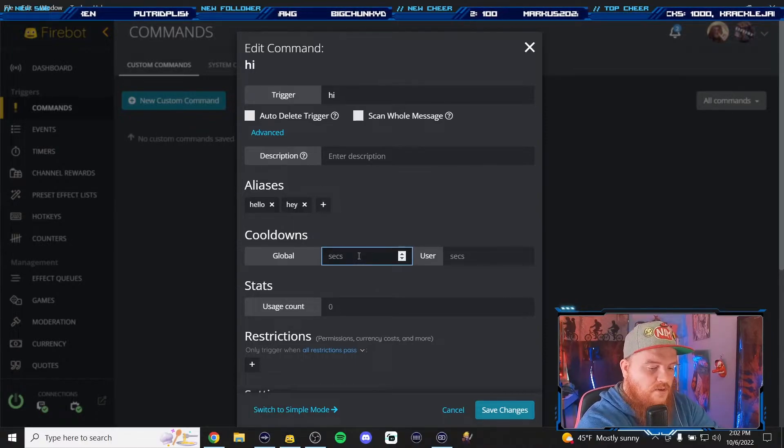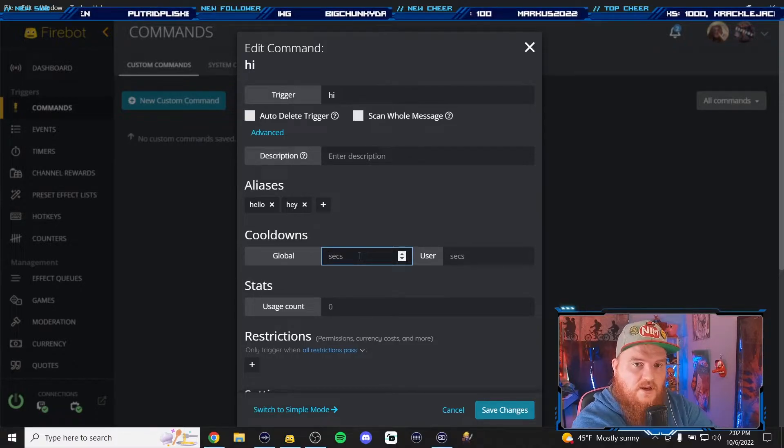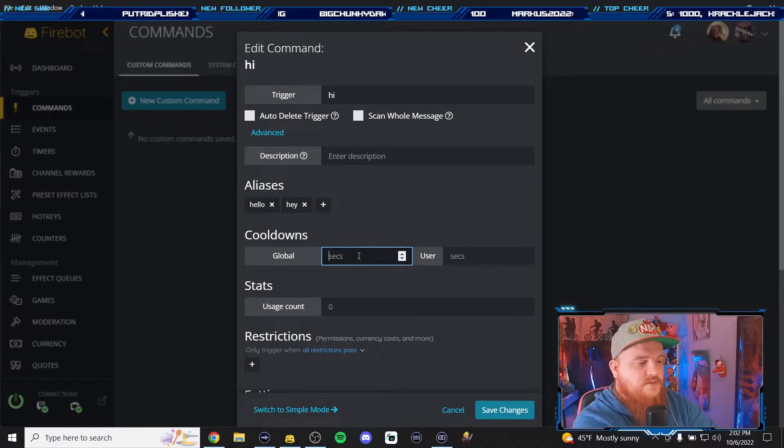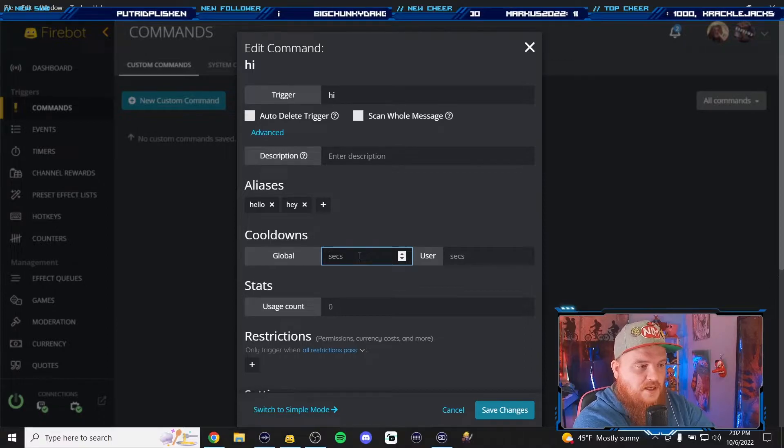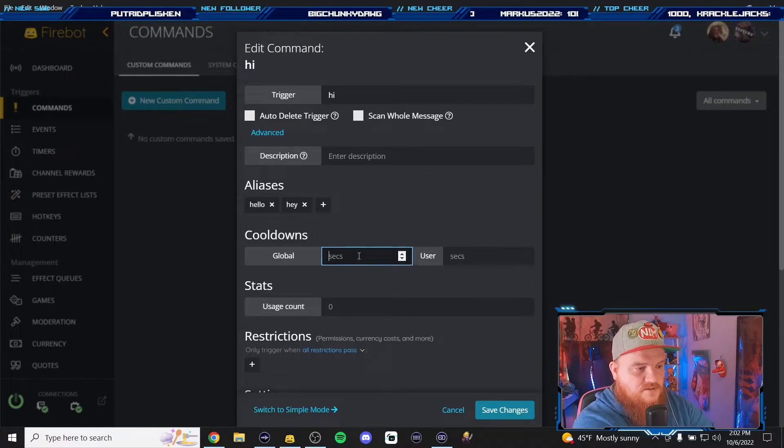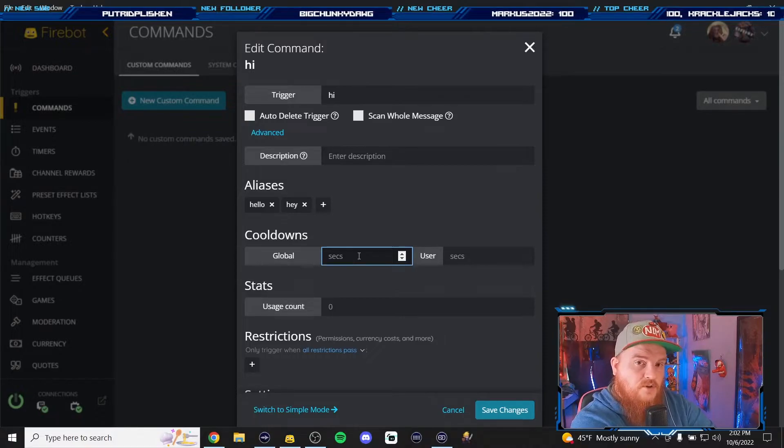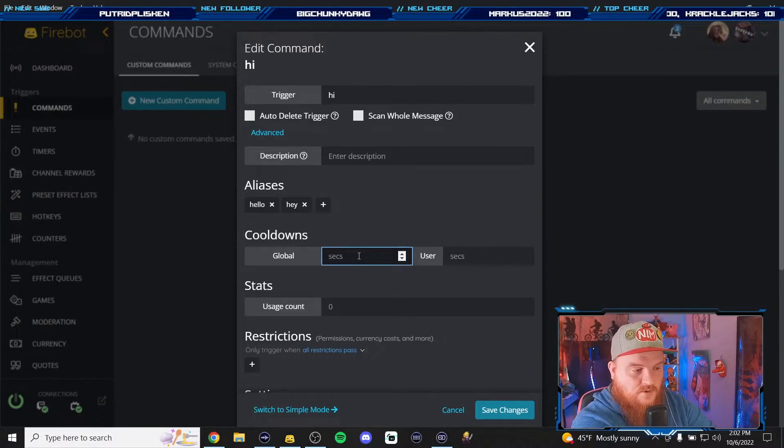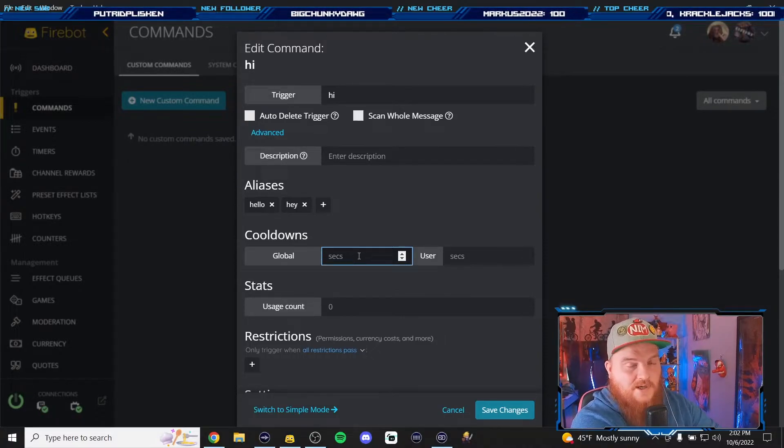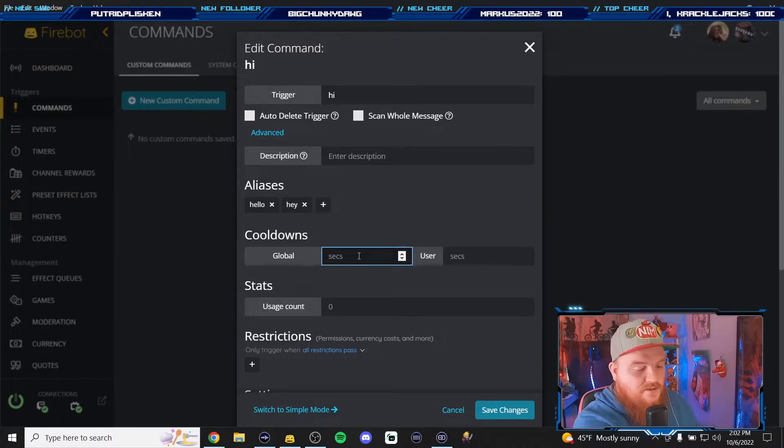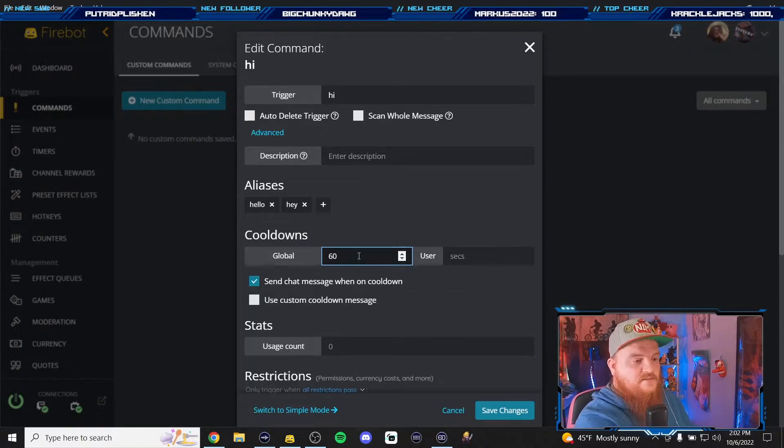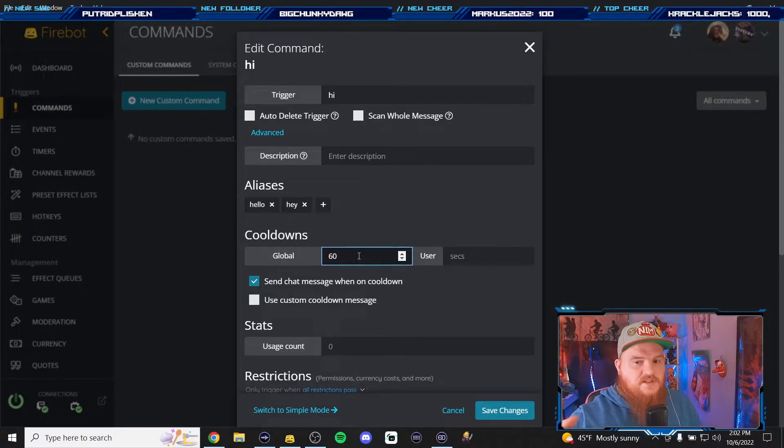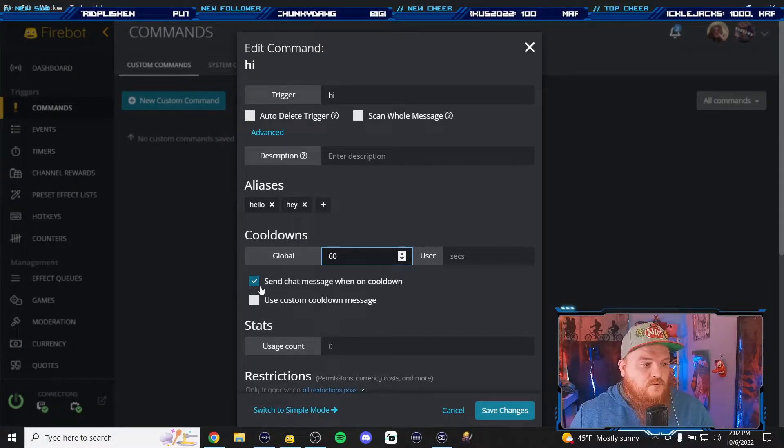So whenever someone says hello, hey, or hi in your chat it will trigger these effects. We want to add a cooldown because we don't want someone just to come in and write hi hi hi hi hi 50 times and just always pinging off maybe a sound effect or something that's just over and over and over, really stressful.